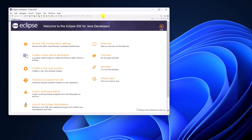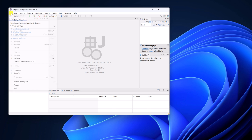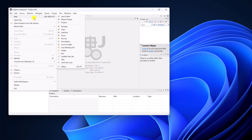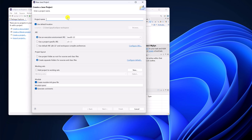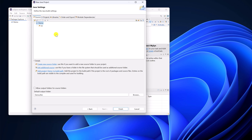Here we have the welcome screen of Eclipse IDE — welcome to Eclipse IDE for Java developers. Simply close this window. Let me show you how you can create your first Java project. Simply click on Create a Java project, or you can also create a project by clicking File, then New, and selecting Java project. Now give a name to your project, for example Demo, then click Next. This is your project hierarchy — all source files will be saved in the source folder. Simply click on Finish.